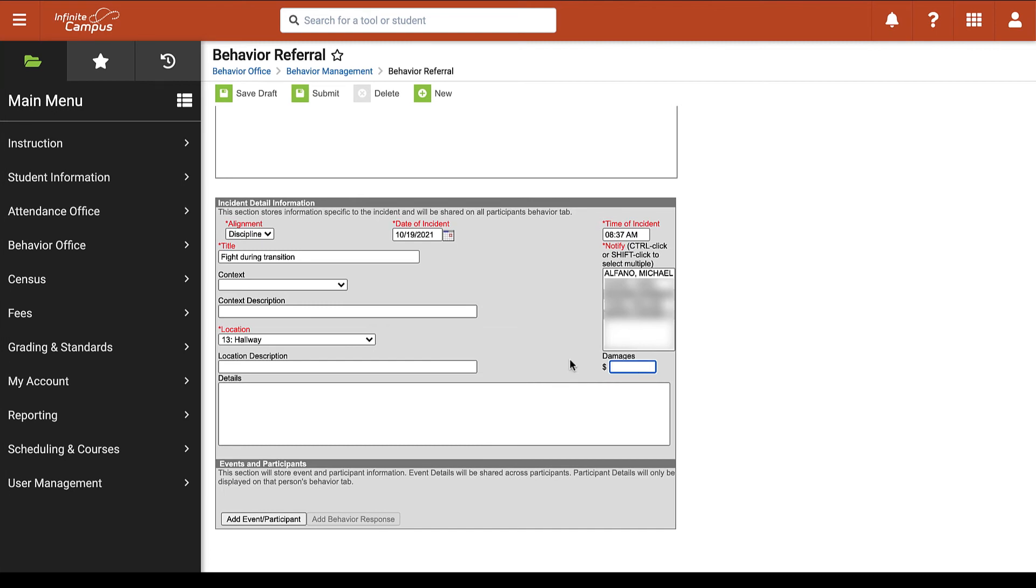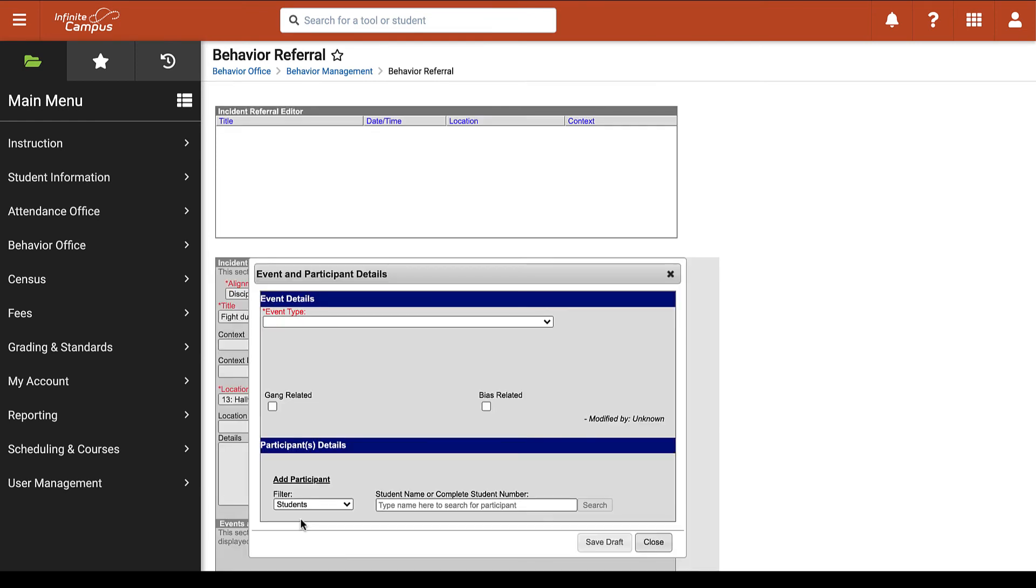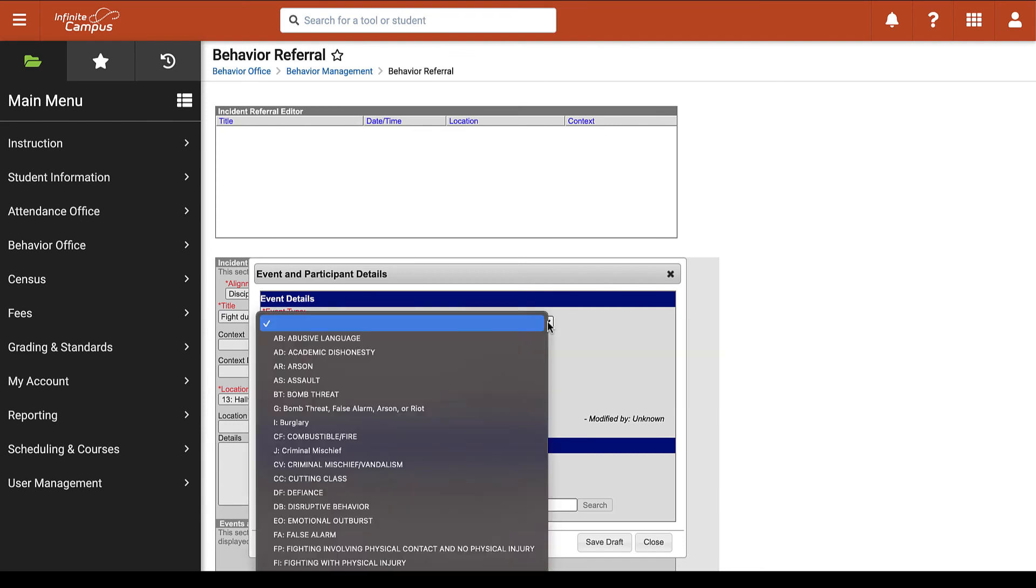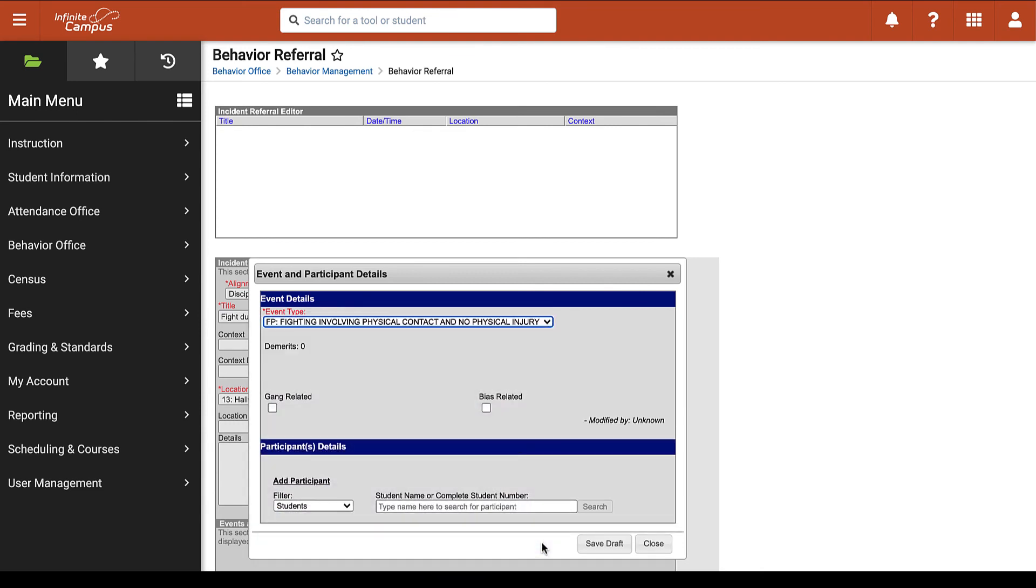Once you've completed the incident detail information you will then go to the bottom of the screen and click add event participant. Here you will receive a pop-up window where we can then select the event type and if necessary you can indicate if this is gang related or bias related using the checkboxes provided.